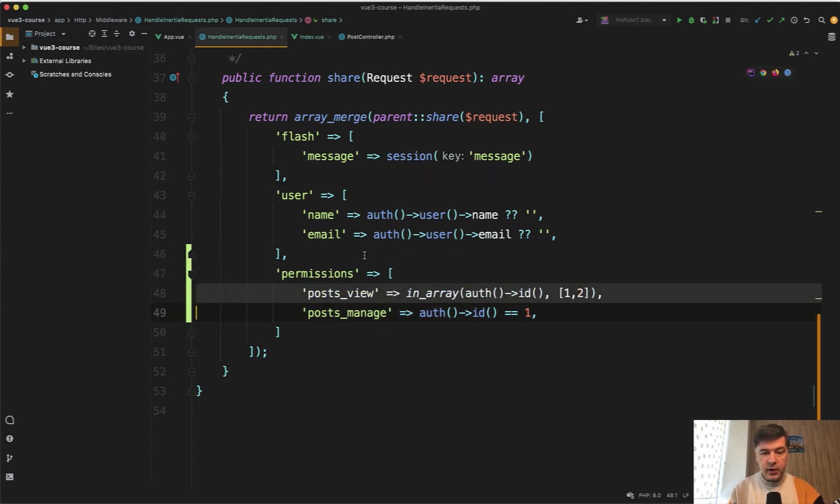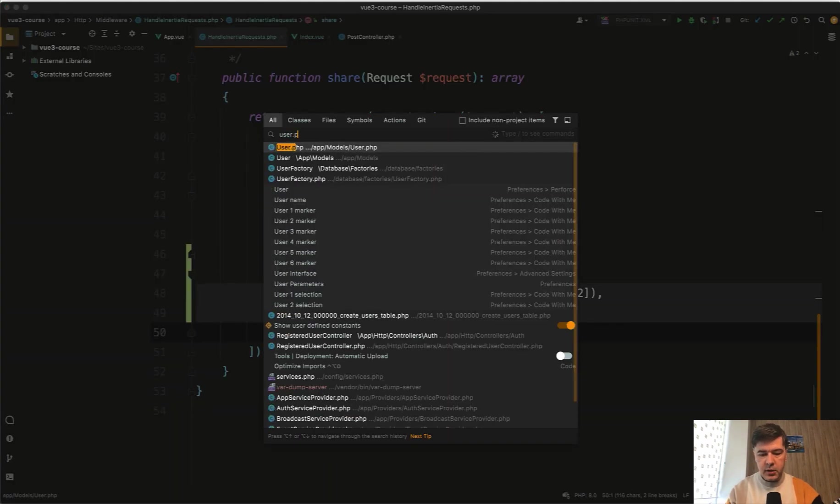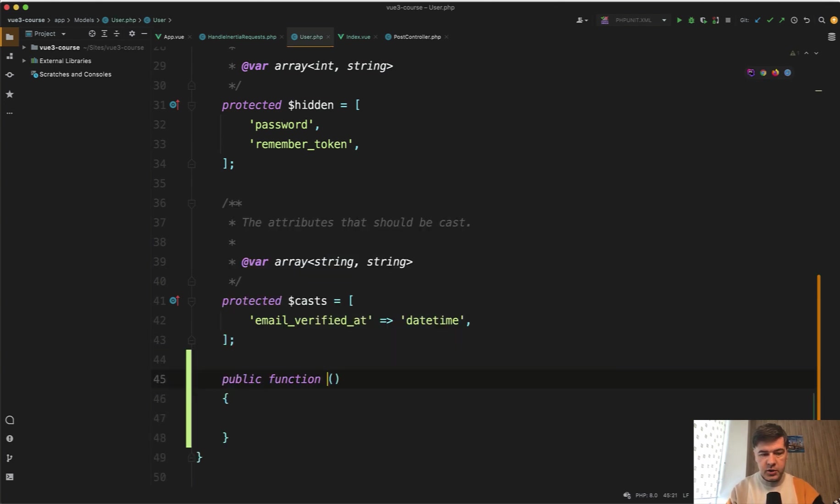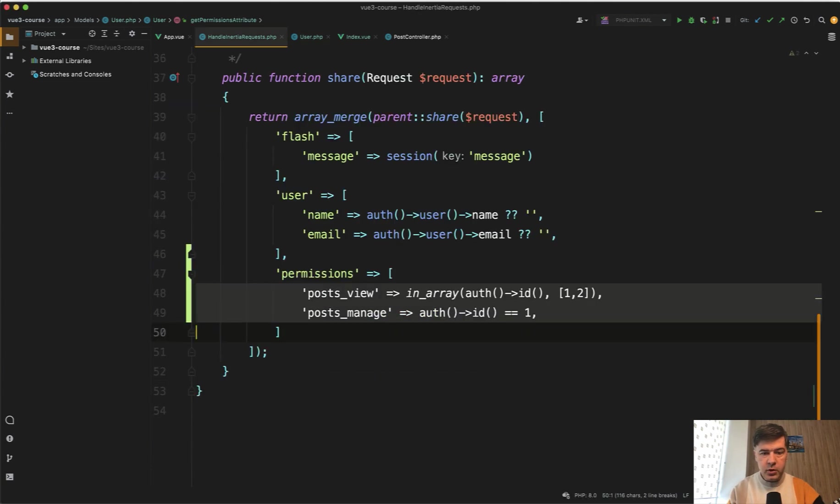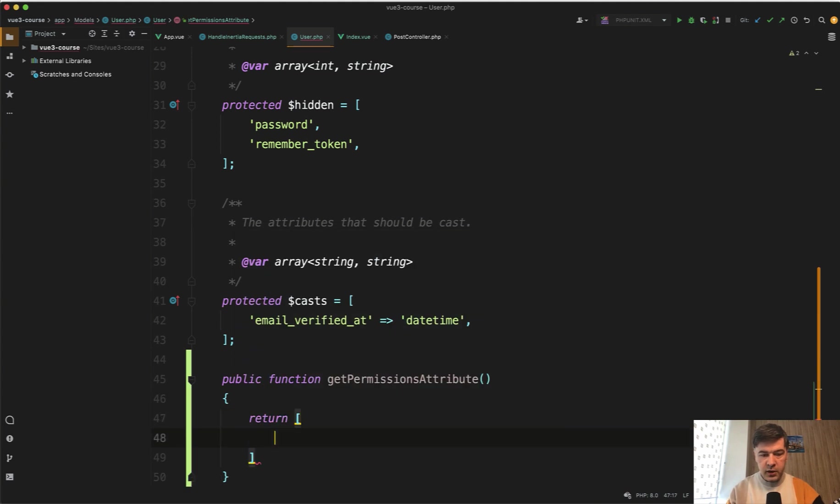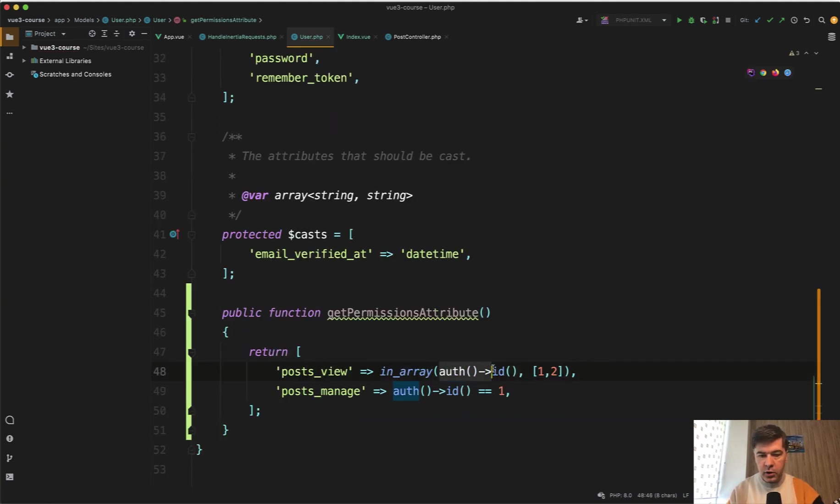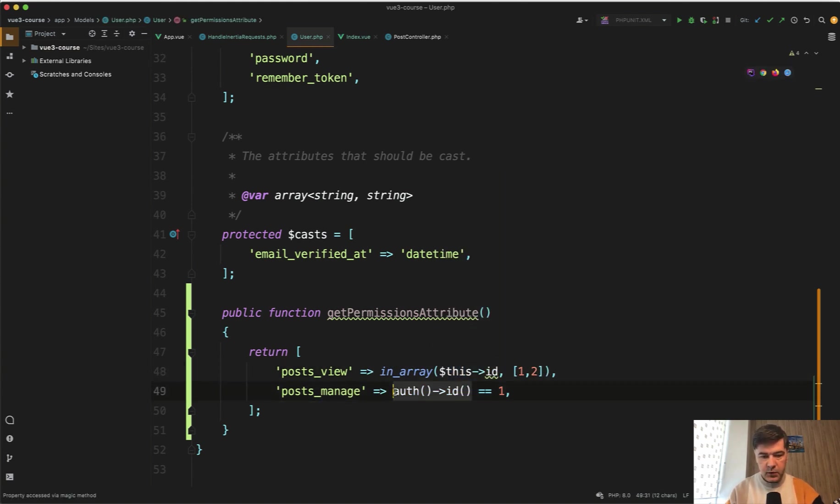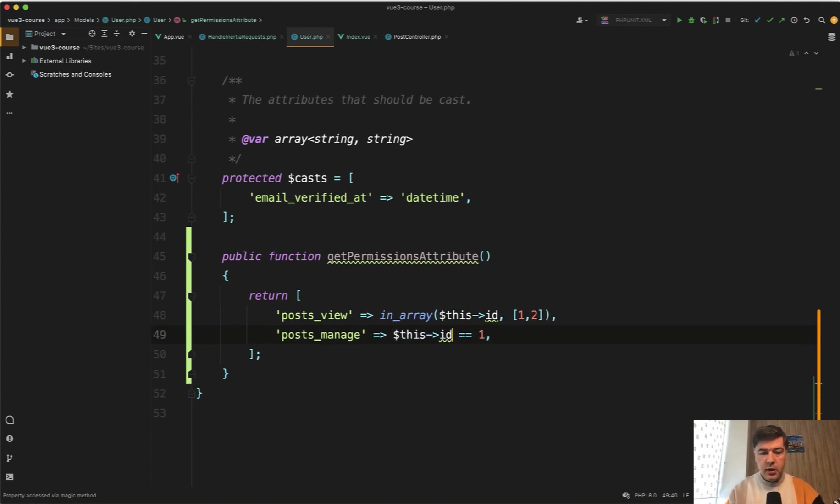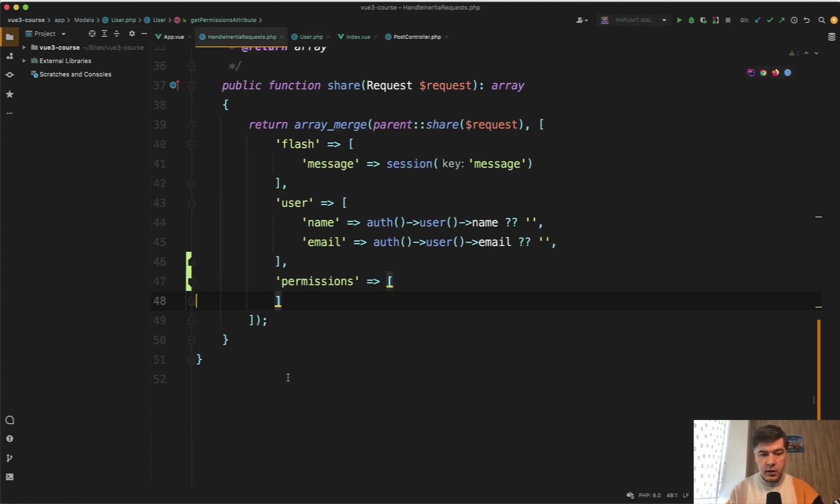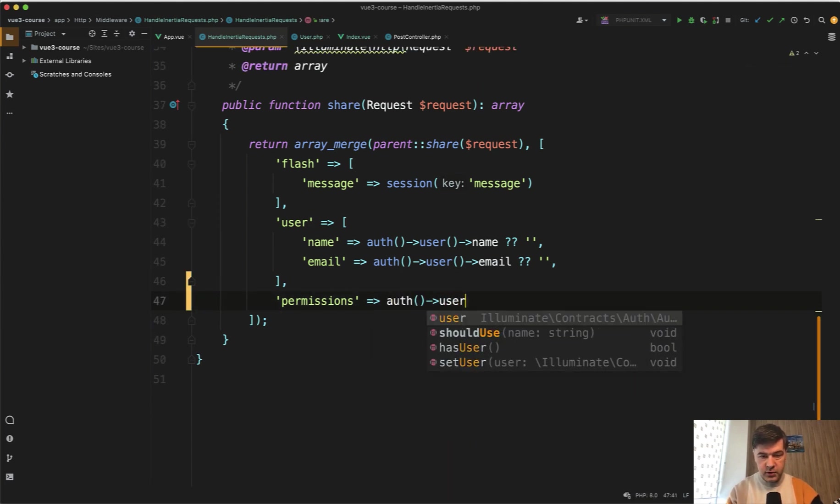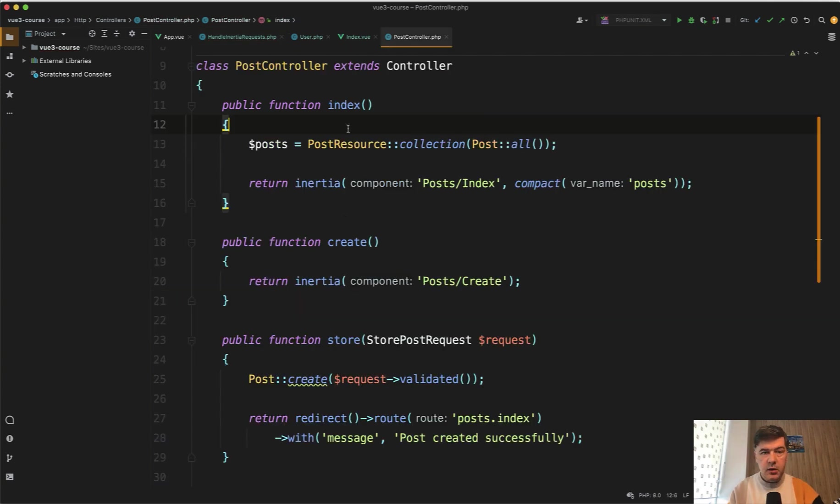So to avoid duplication, let's move those things into a property of a user model. So let's open user PHP model and let's add public function get permissions attribute. Again, in your project, it may be much more complex. So return the array. And inside of that array, we have those permissions. And instead of that auth ID, we have the ID of the actual user, which is this ID for simplicity.